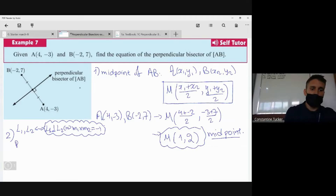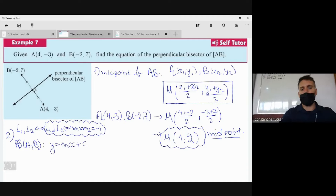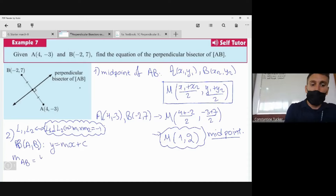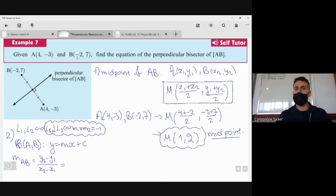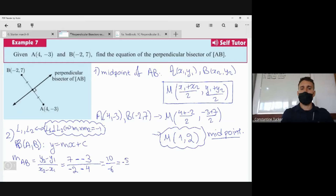The perpendicular bisector of AB has equation y = mx + c. We find m using the gradient of AB: m = (y₂ - y₁)/(x₂ - x₁). Substituting our coordinates, that's (7 - (-3))/((-2) - 4), which gives 10 divided by -6. This simplifies to -5/3. You can use a calculator to verify.